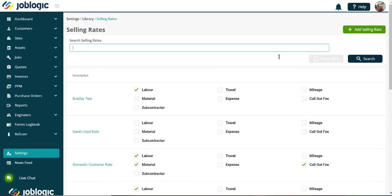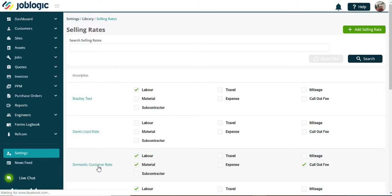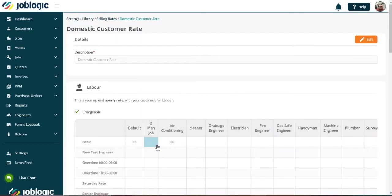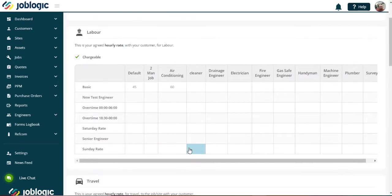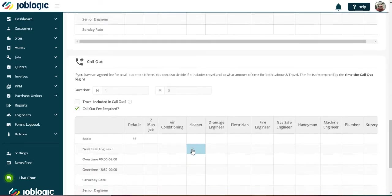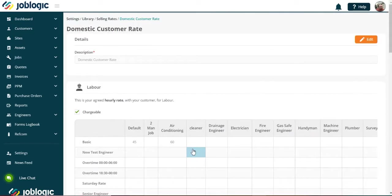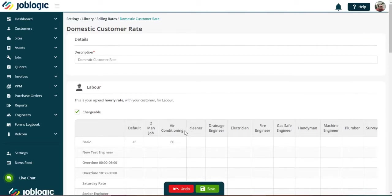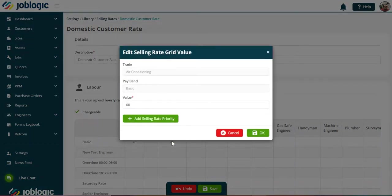If we select an existing selling rate, you will now see the trade showing under your labor, travel, mileage, and call out fee. Select the edit option as shown, and now we can add the agreed selling rate for the trade as required.